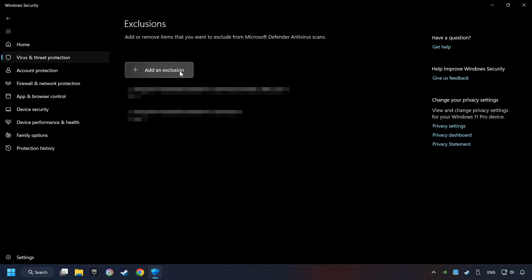Add the folder of the game by clicking on the Add an Exclusions button. And try to start the game.